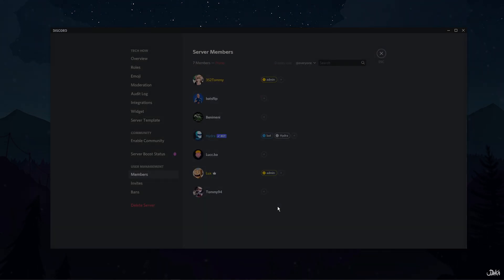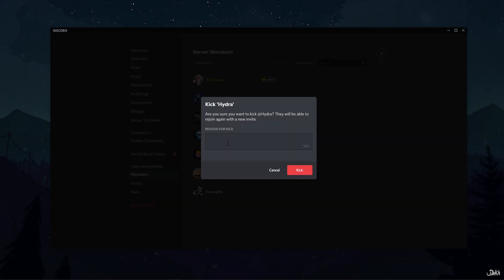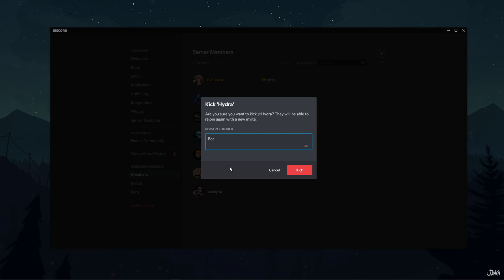Similarly, if you select the kick username option, a dialog box will appear. Here, you can add the reason for kicking that member and click on kick.